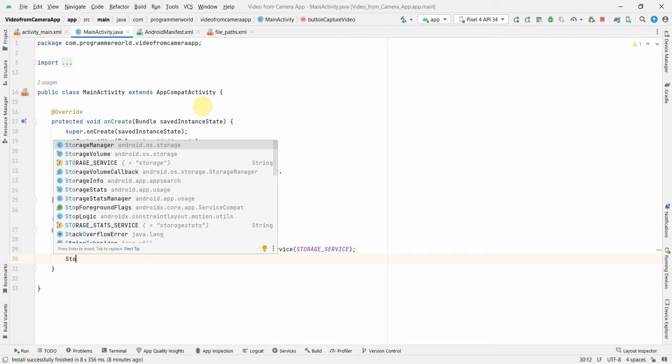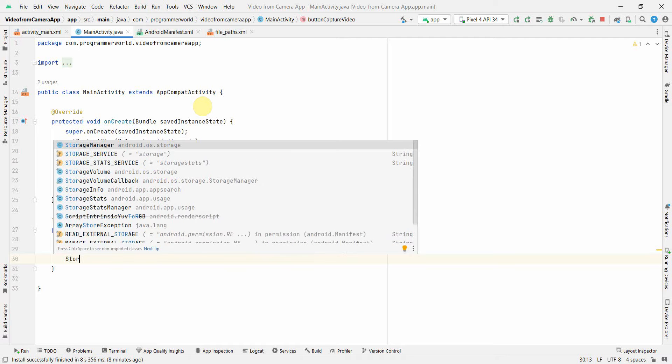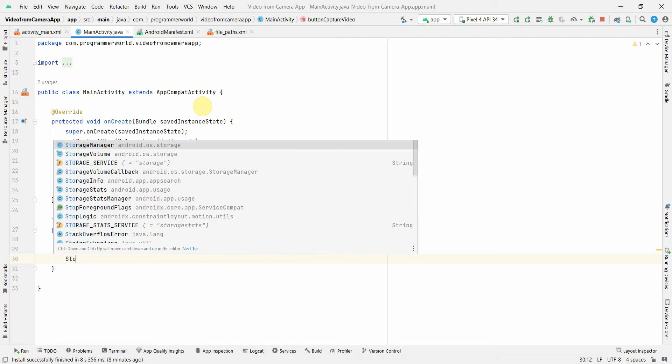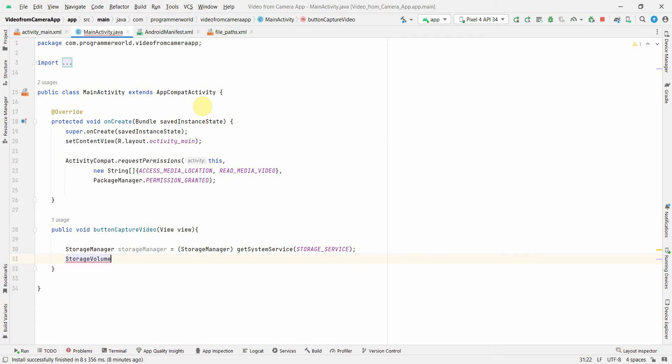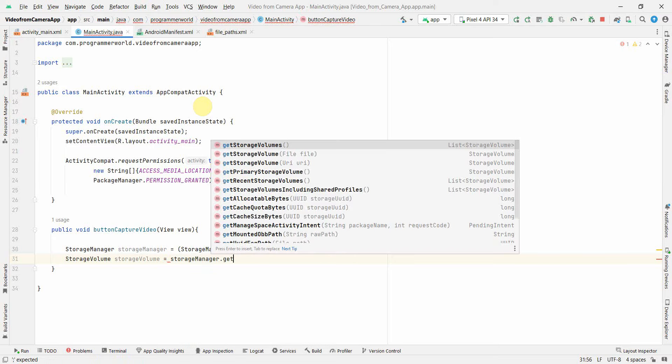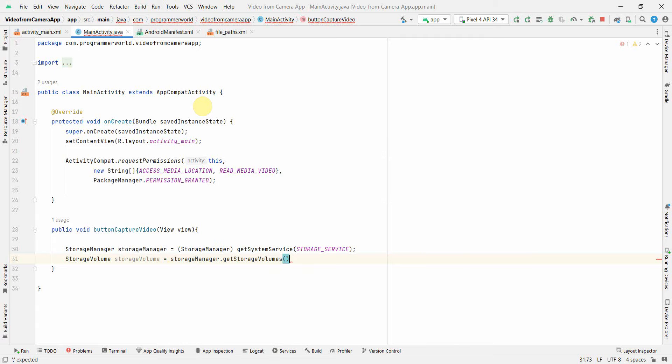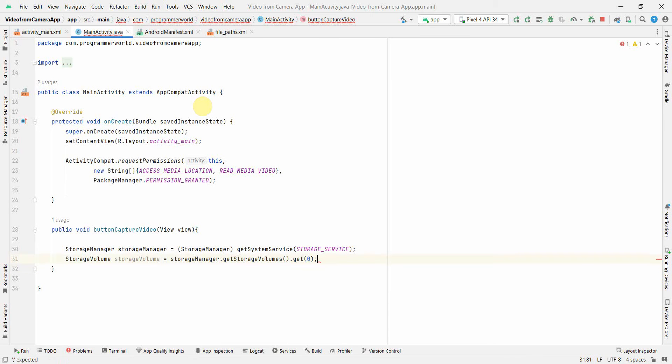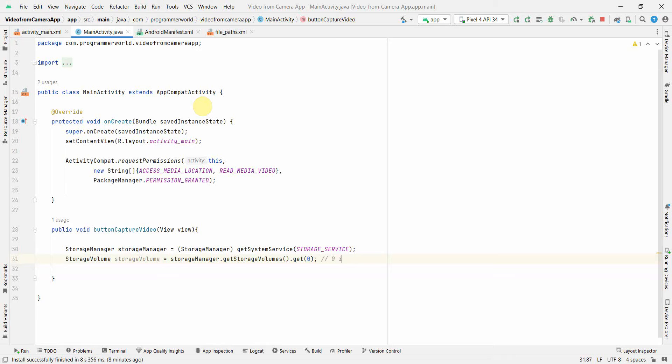Then we will use something called StorageVolume. So StorageVolume and the storage volume will be nothing but storageManager.getStorageVolume and here we will get index zero probably because that's for the internal storage. So we will be accessing the internal storage to the download folder.